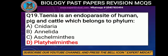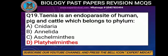Question number 19: Name the endoparasite of human, pig, and cattle which belongs to which phylum? The common name is tapeworm, and it belongs to phylum Platyhelminthes. The correct option is Platyhelminthes.